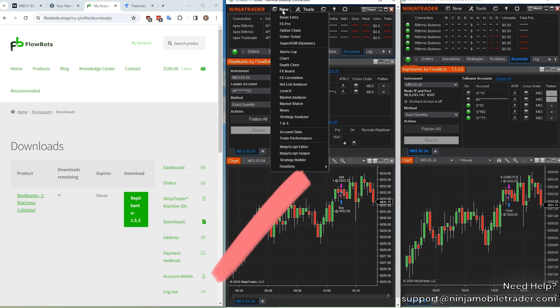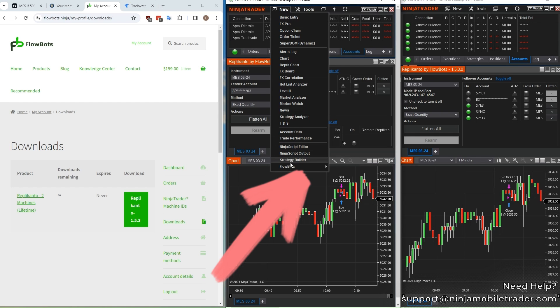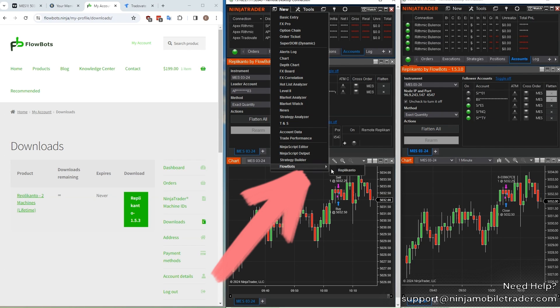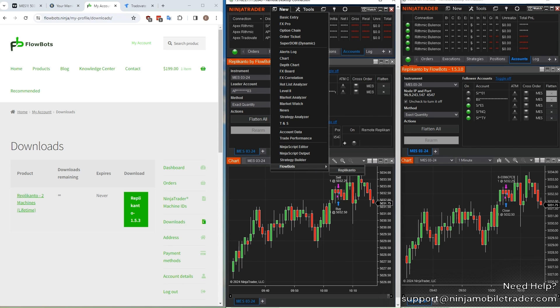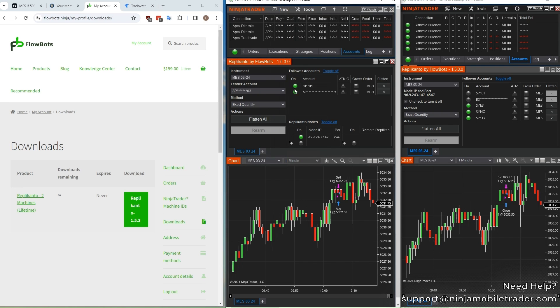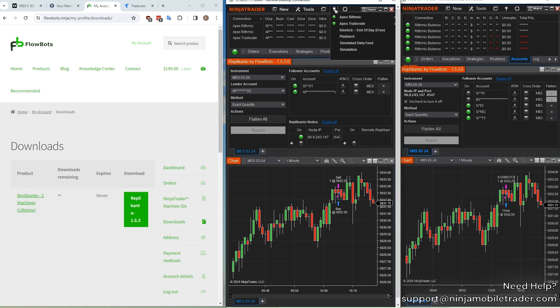After restarting Ninja Trader, click on the new drop-down, and at the bottom of the menu is the new option for the trade copier. The accounts listed in the trade copying window are whatever accounts you're currently connected to in Ninja Trader. For example, I'm connected to my Tradeovate and Rhythmic accounts, so all of the sub-accounts automatically show up in Replikanto.